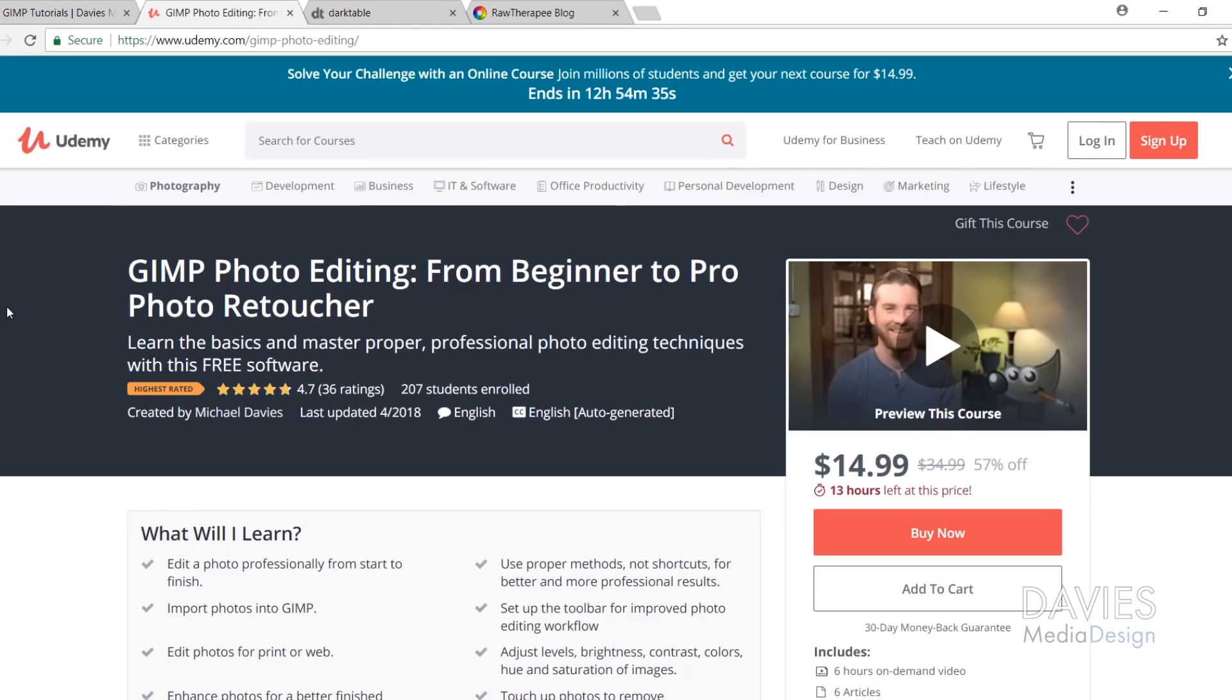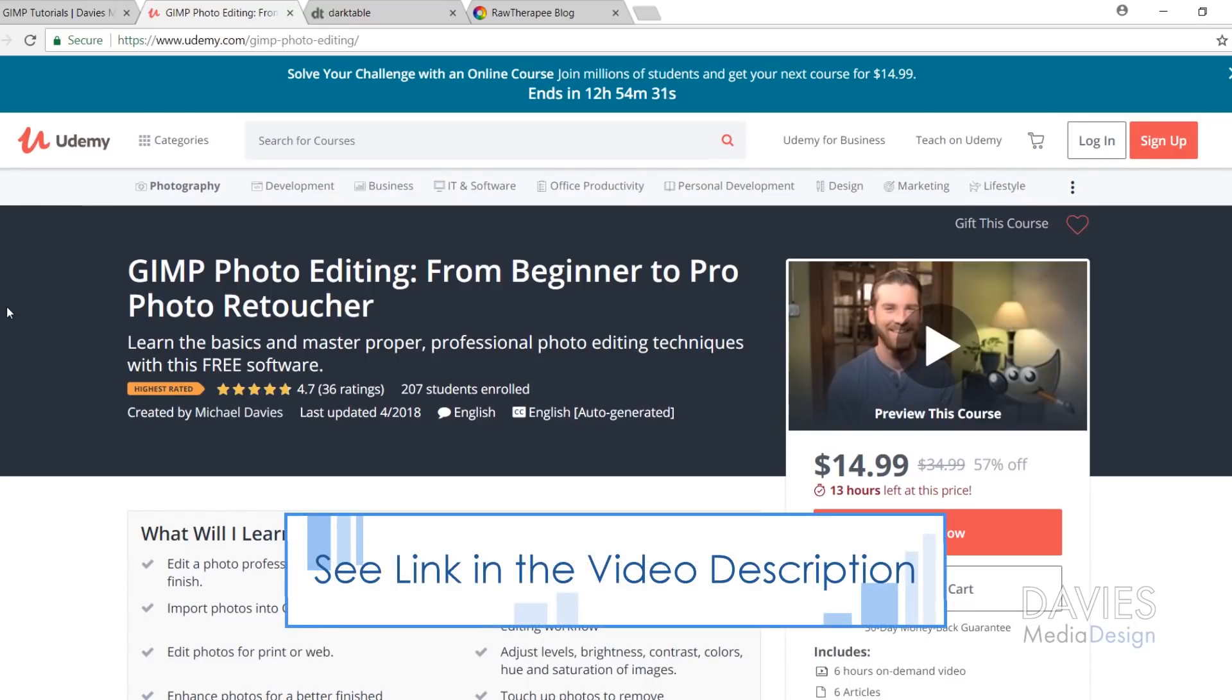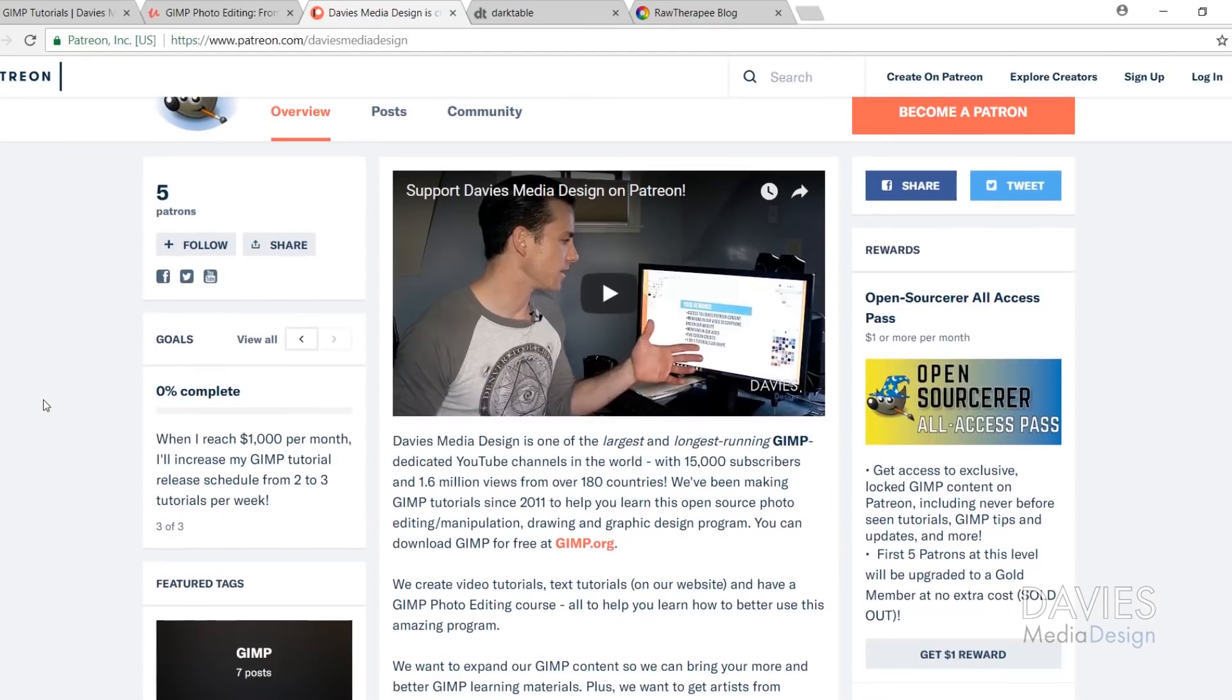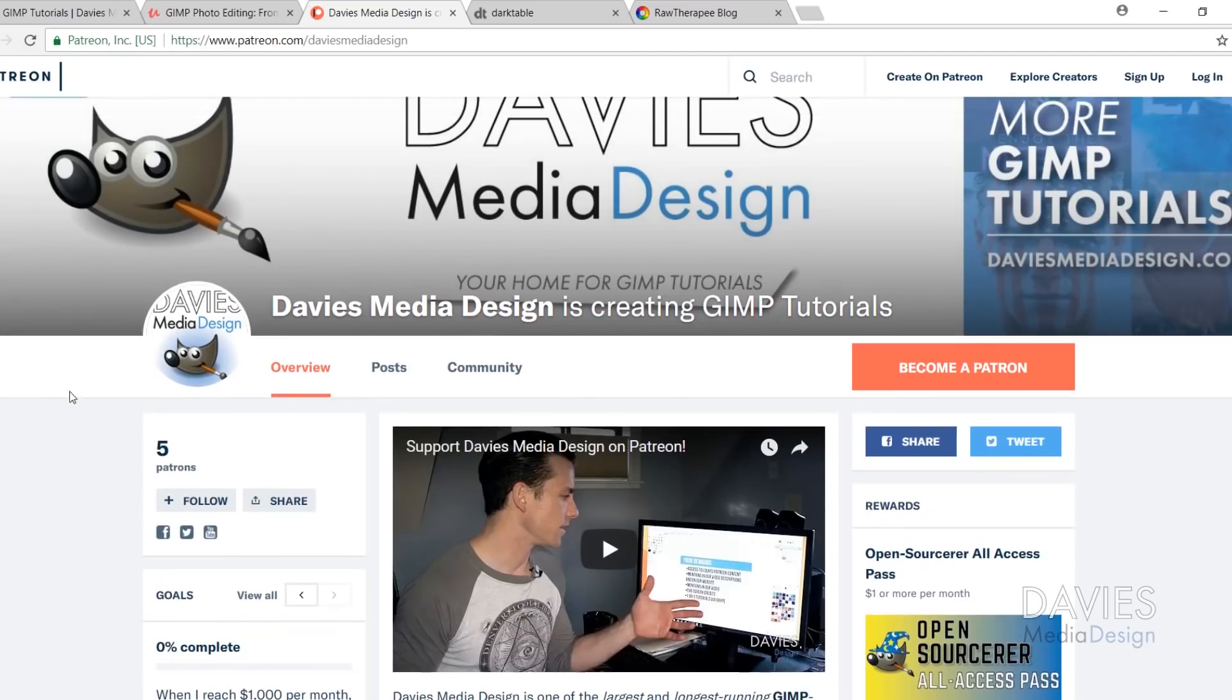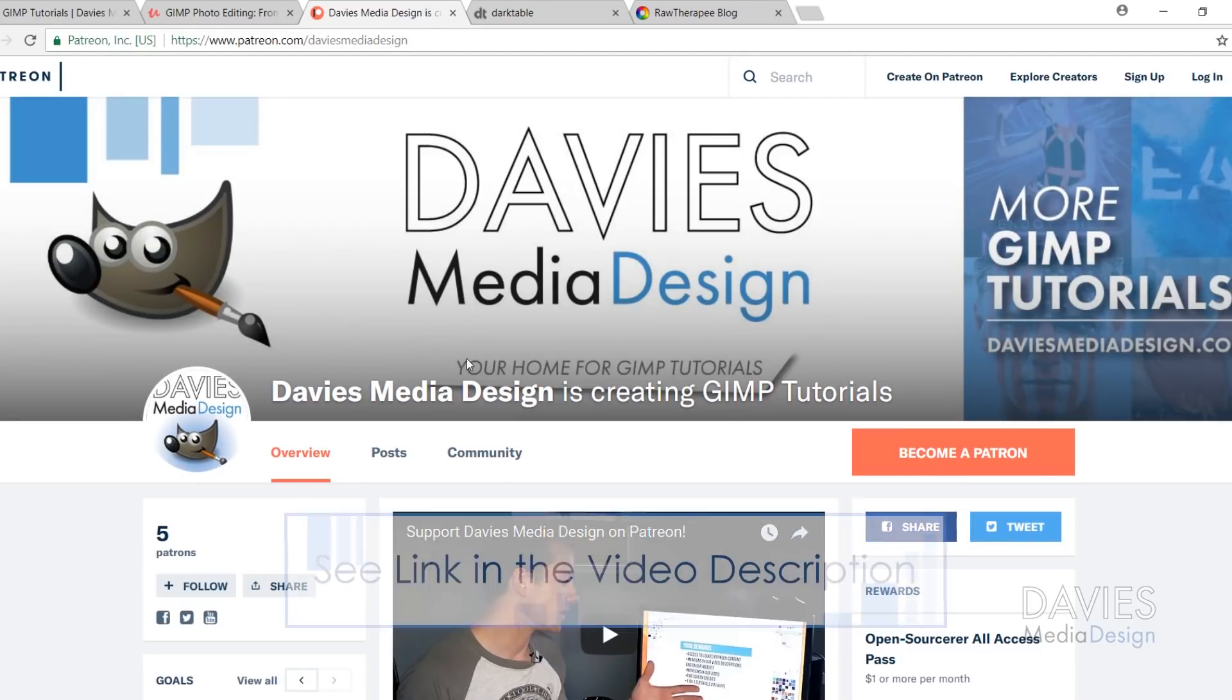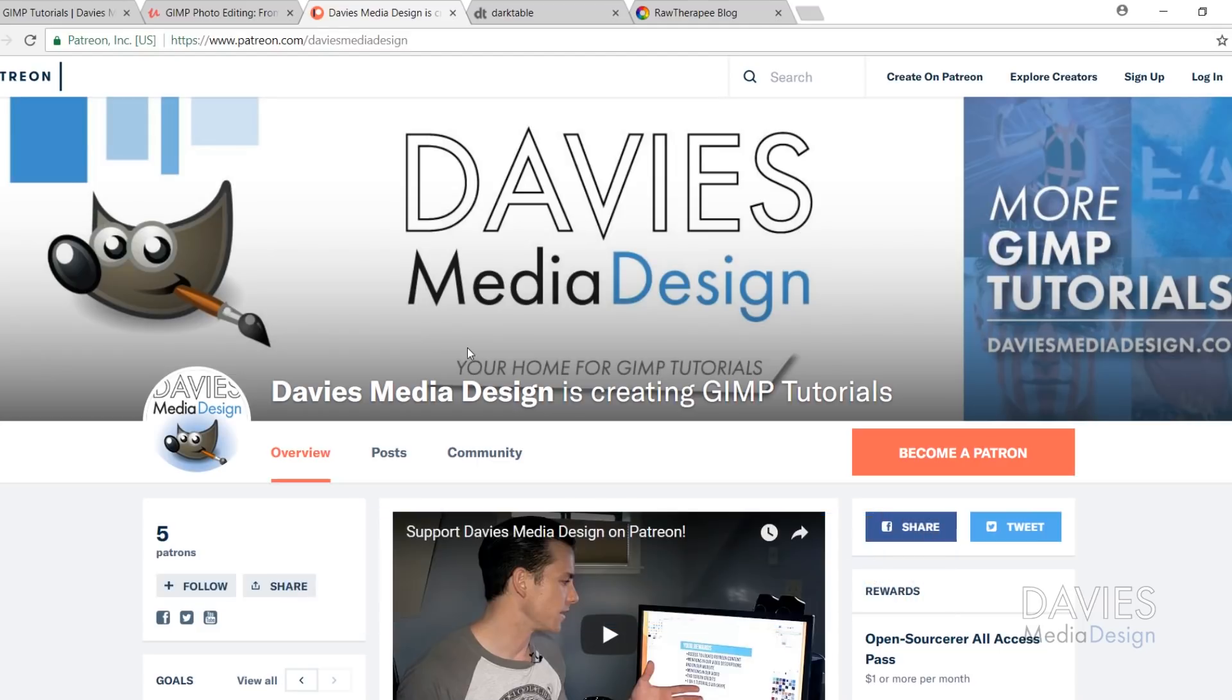You can also enroll in our GIMP photo editing course on Udemy, from beginner to pro photo retoucher. We're officially over 200 students, so thank you to everybody that's enrolled. You can support us on Patreon to help our channel grow and get some cool rewards in return. I'll include a link to our Patreon page as well as a link to our Udemy course in the description along with any other links that are relevant to this tutorial.